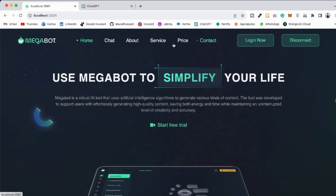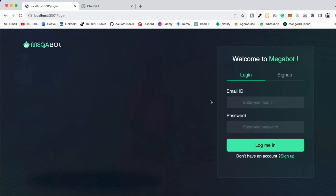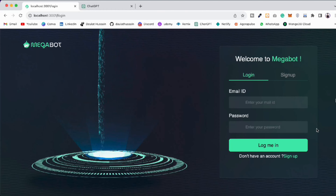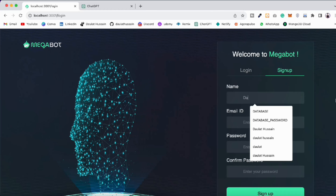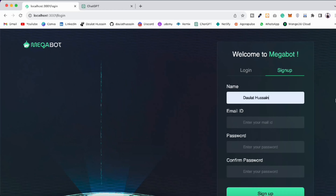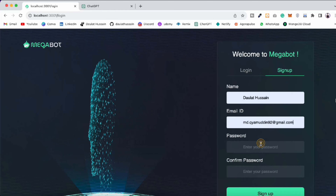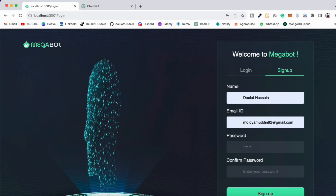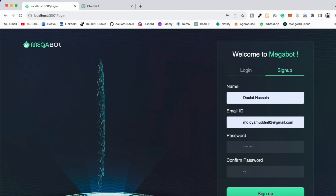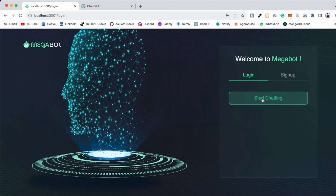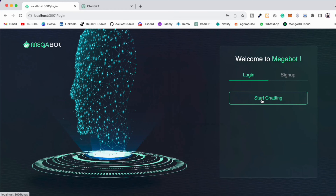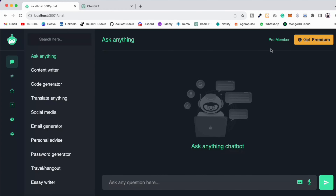We have this navigation bar, you can click and navigate. We have the About page. We have the Login page — click on Login and we're going to build this page as well, where users can sign up and log in. Let's sign up: 'Daulat Hussein', then the email ID, then the password and confirm the password. Click Sign Up, and as soon as signup completes, you'll find 'Start Chatting' — click on that and it will take you to your profile page.